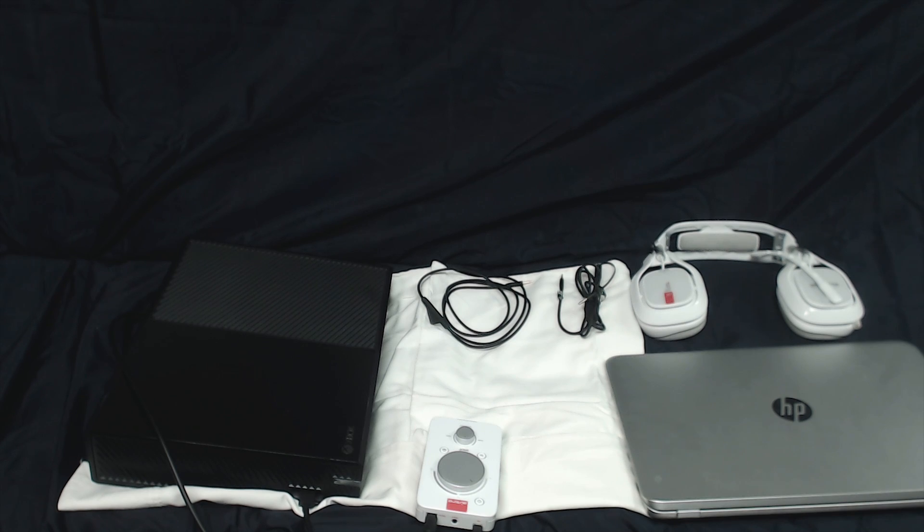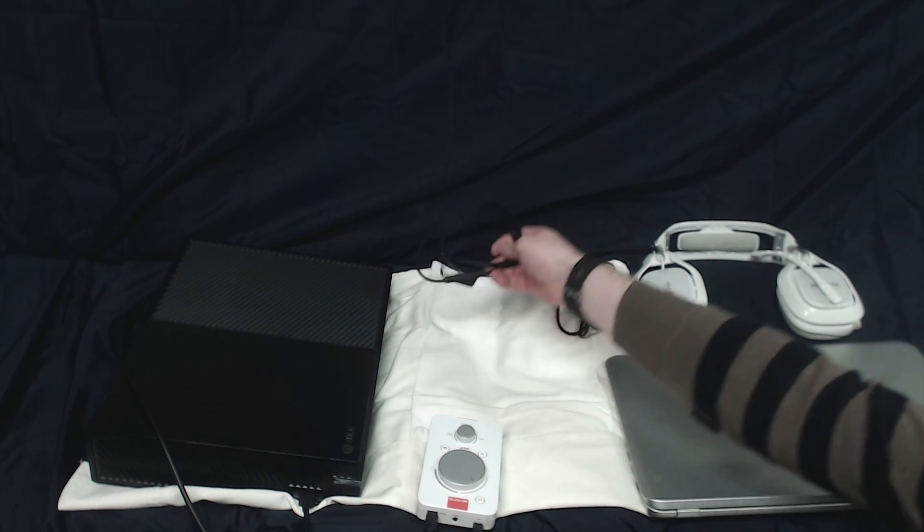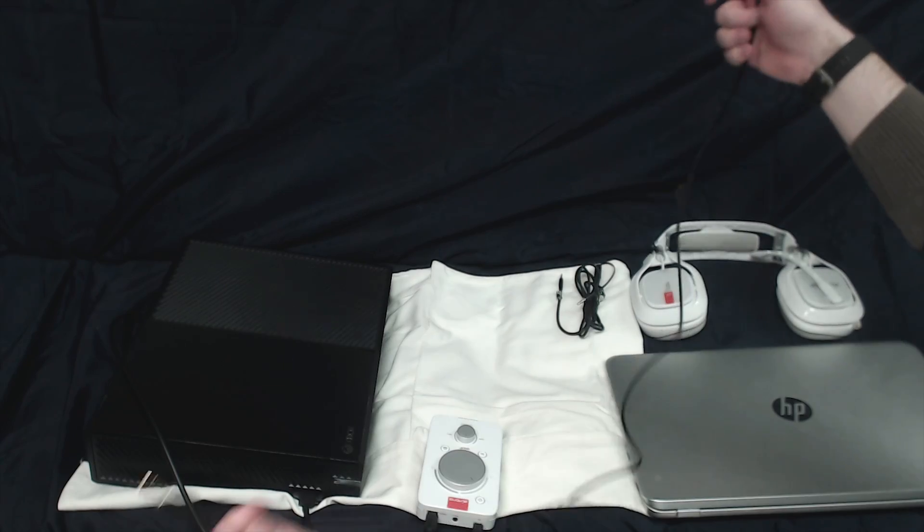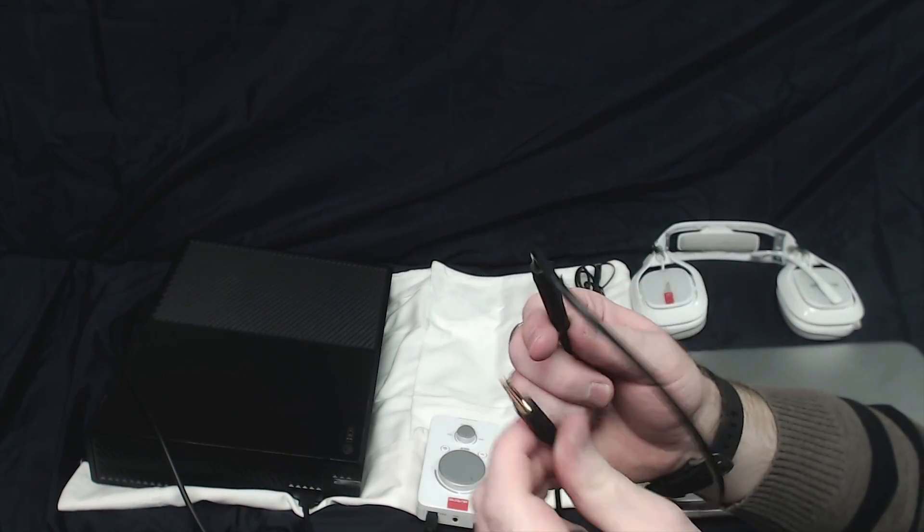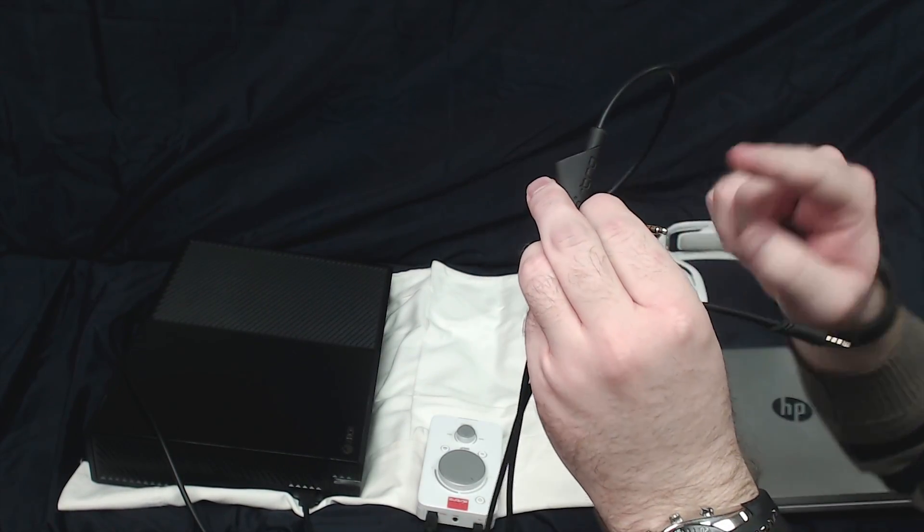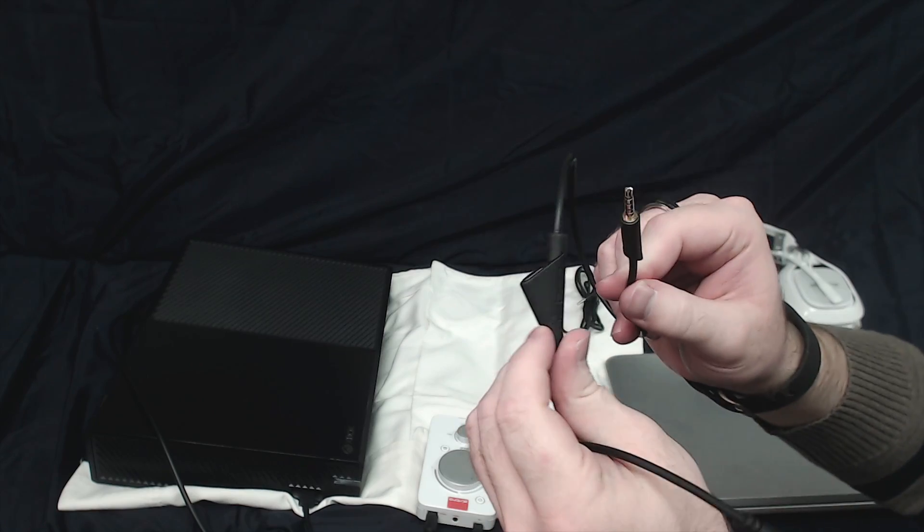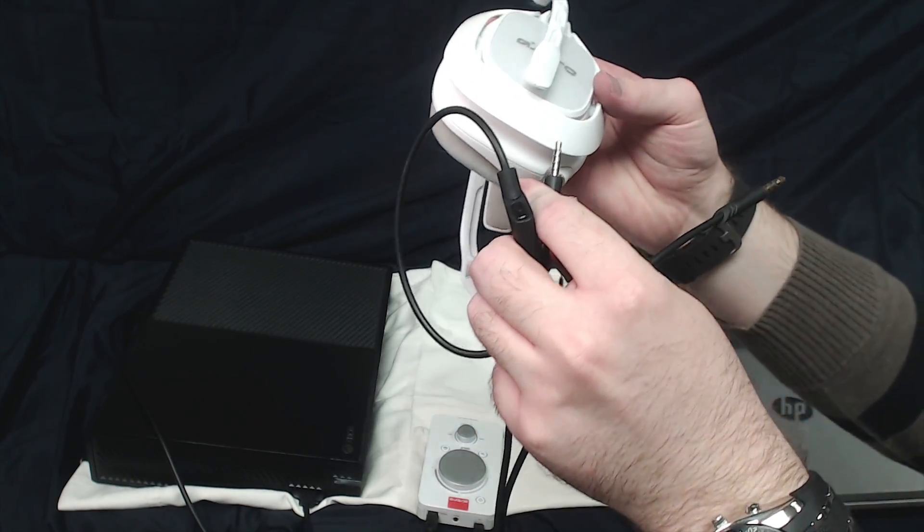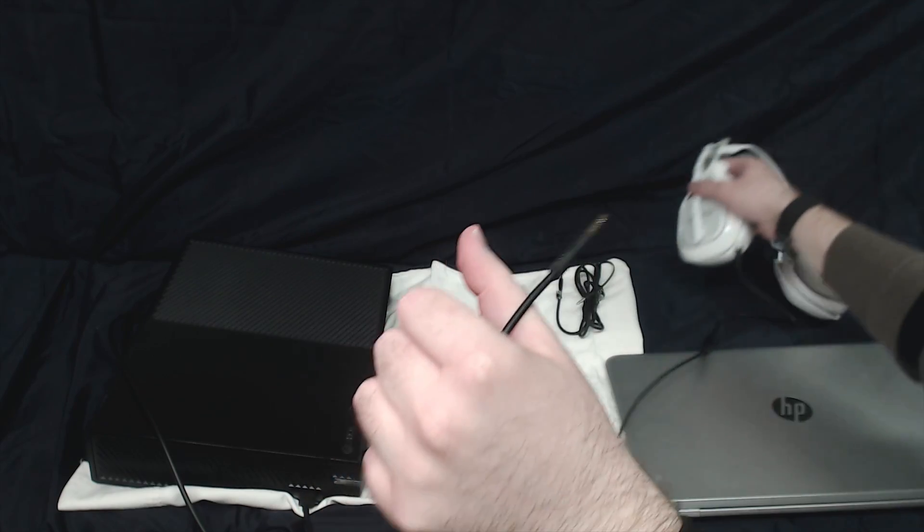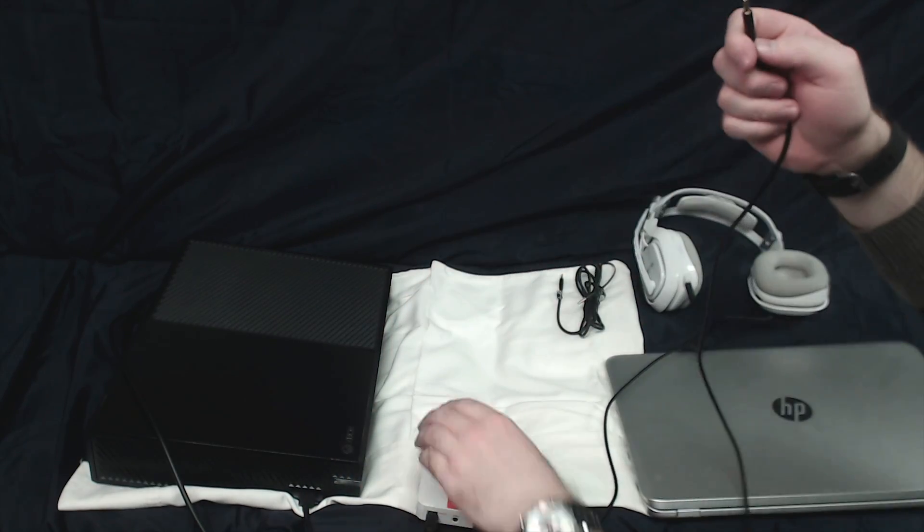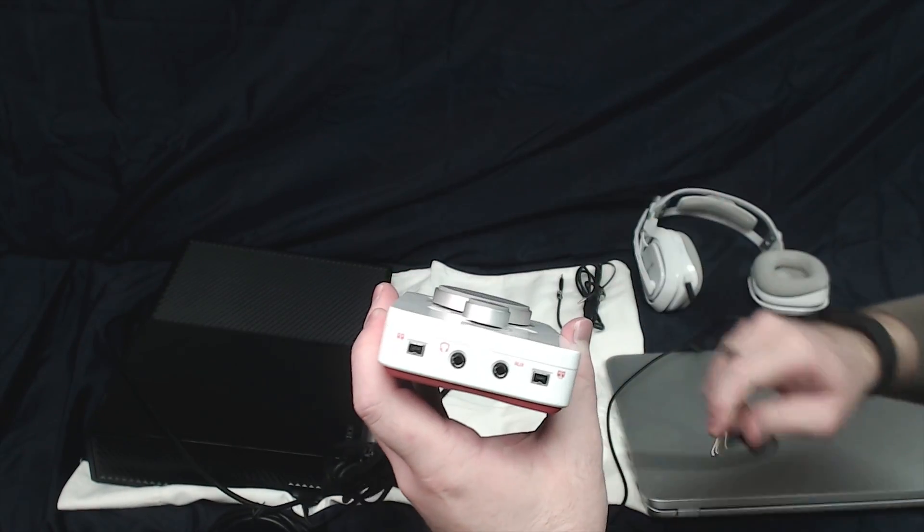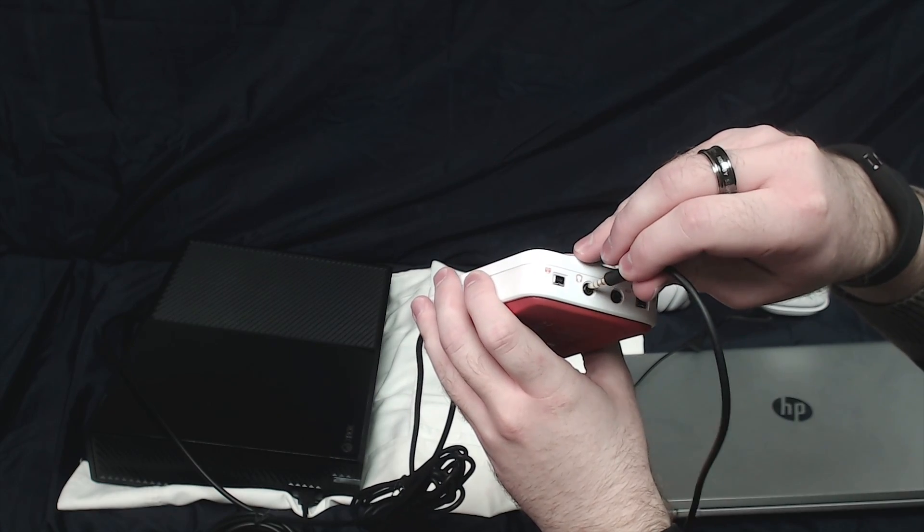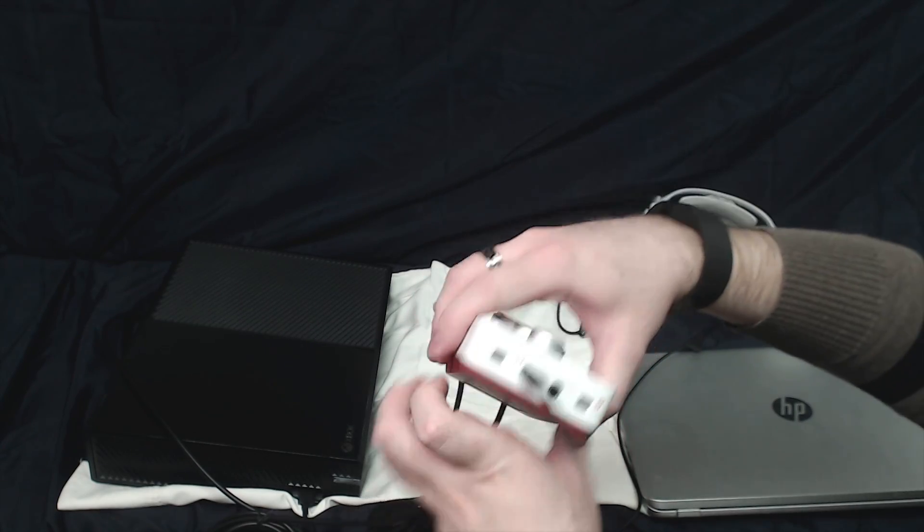The next thing I'm going to grab is the inline mute cable. There are two ends here. The one that has the mute closest to it is going to plug into your Astro A40 headset. The other end is going to plug into the bottom of your mix amp where you see the headset logo.